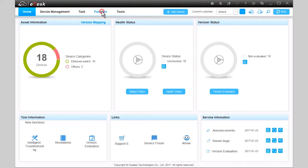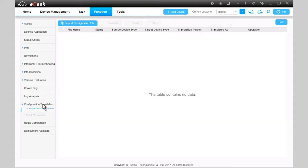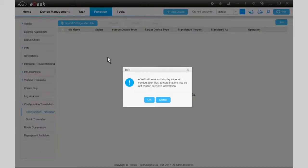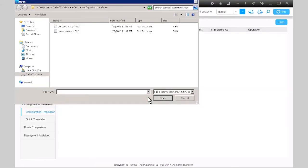In eDesk Configuration Translation, click Function and choose Configuration Translation. You can click Import Configuration File to import configuration files in batches.